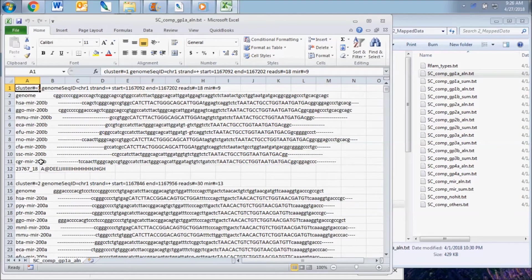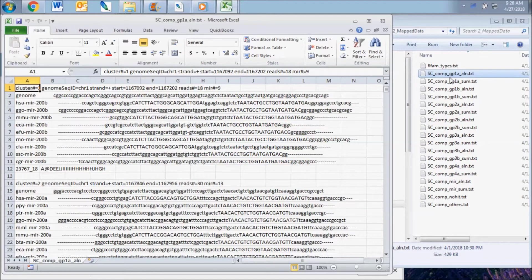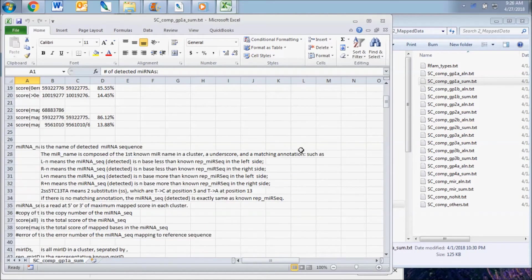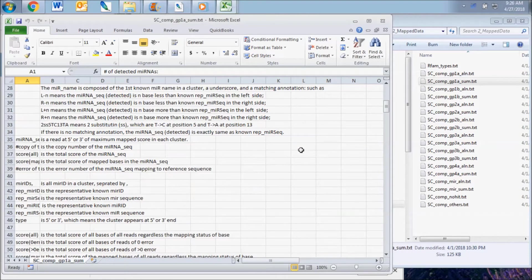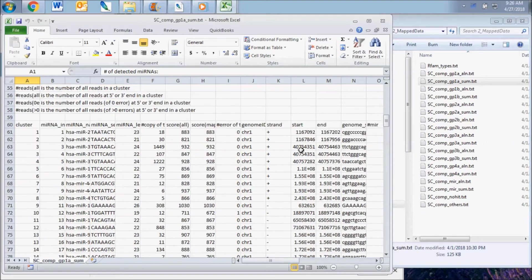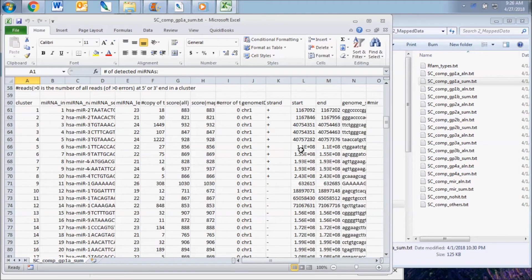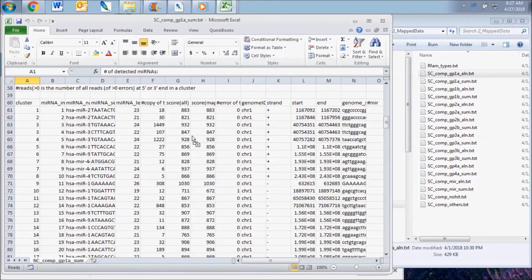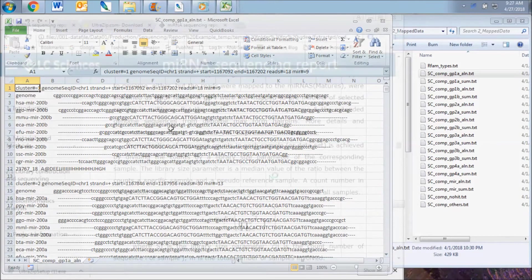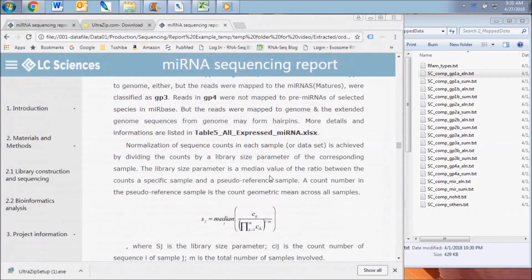These files illustrate how the sequence reads are aligned and clustered to the pre-microRNAs. The sum file for each group gives the detailed statistics for the read clustering. Note that the expression value reported for each microRNA is the sum of the reads of all the microRNAs that were clustered together as a result of alignment.